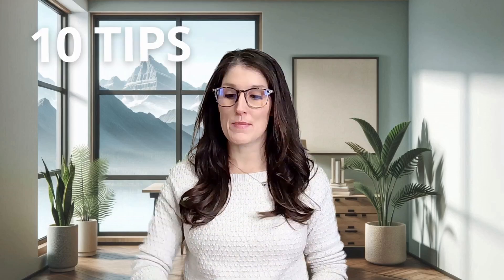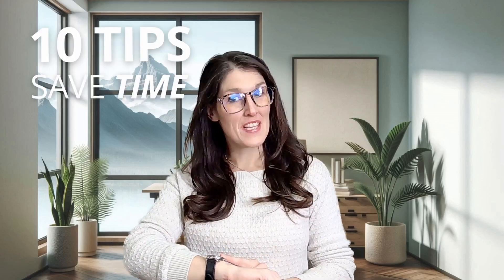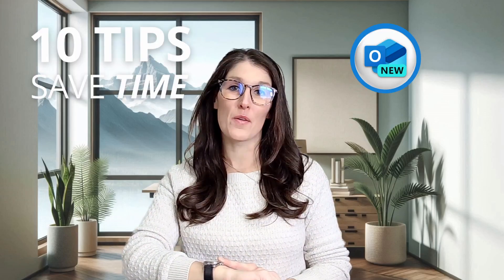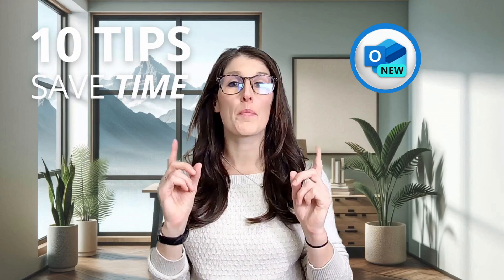These are 10 tips to save time with Outlook rules to help you organize and prioritize your inbox. So with that being said, let's nerd out.